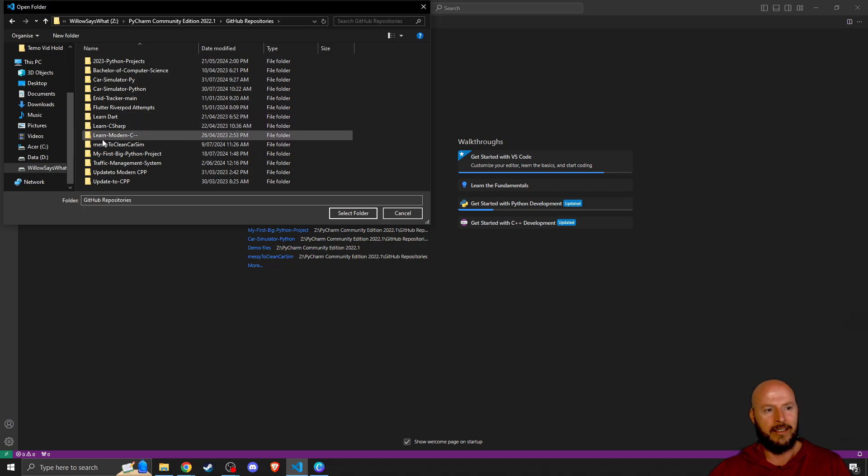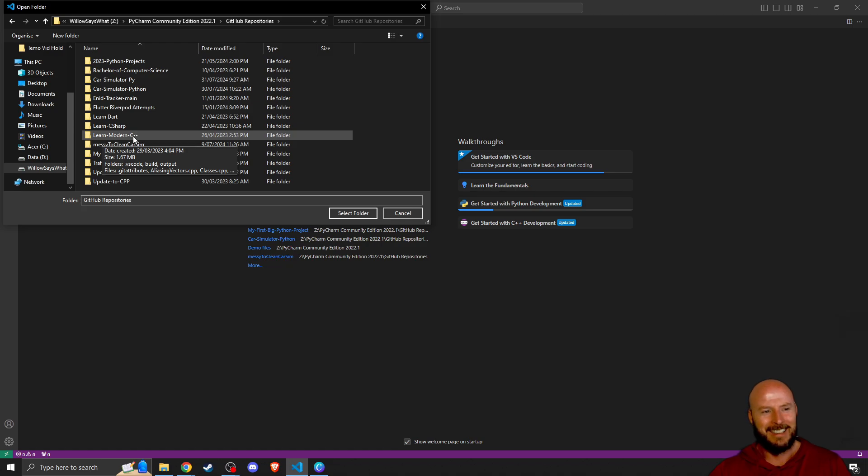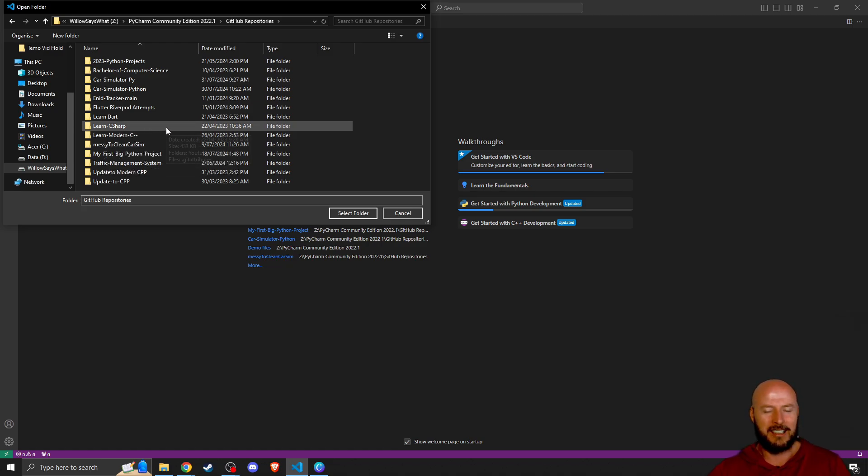I want you to see that I even named this Learn Modern C-minus-minus. I want you to see that I am just like you. I'm just slightly ahead of you.